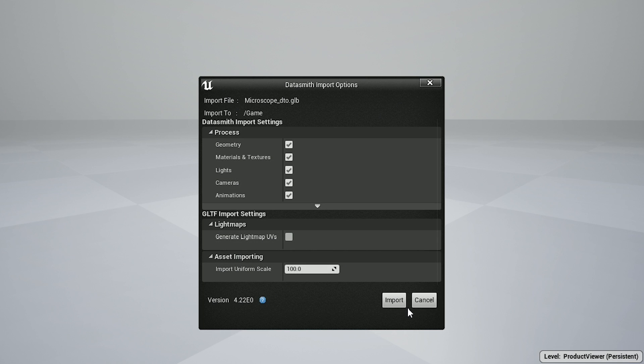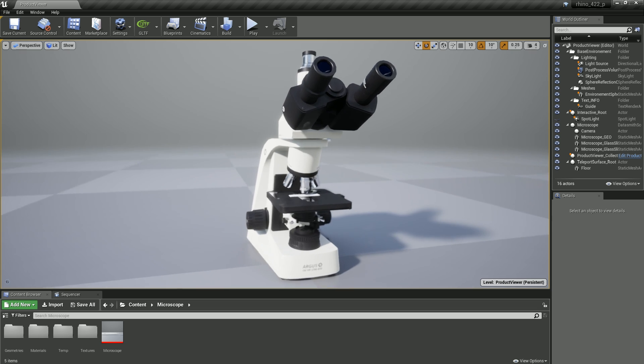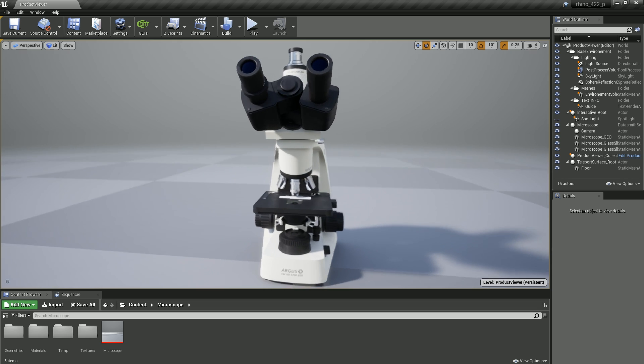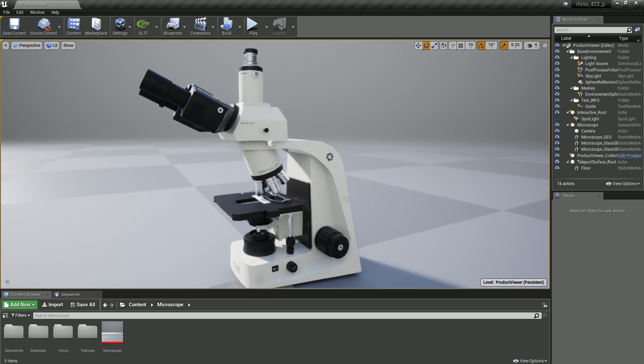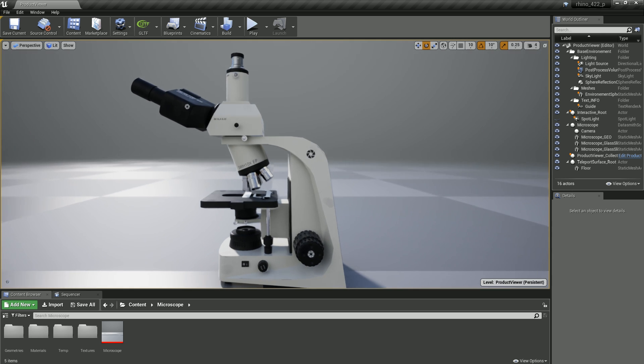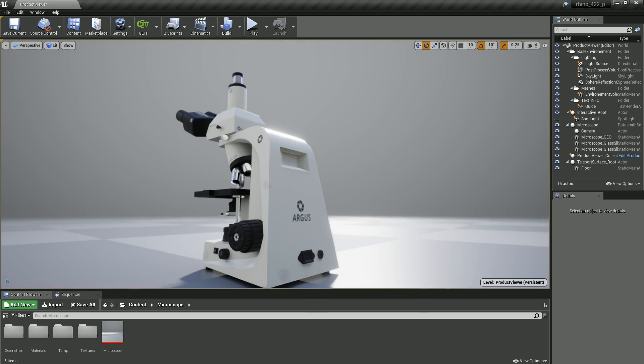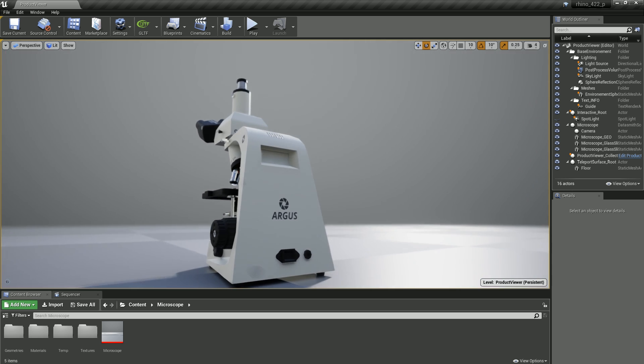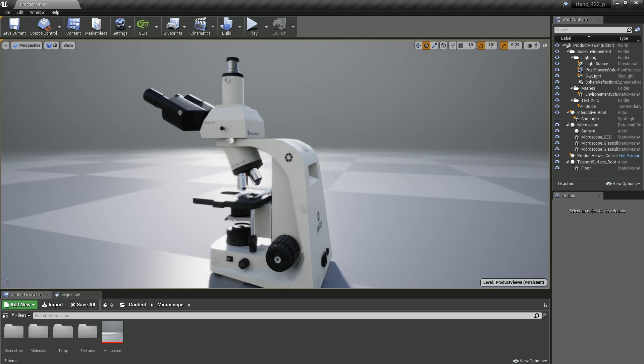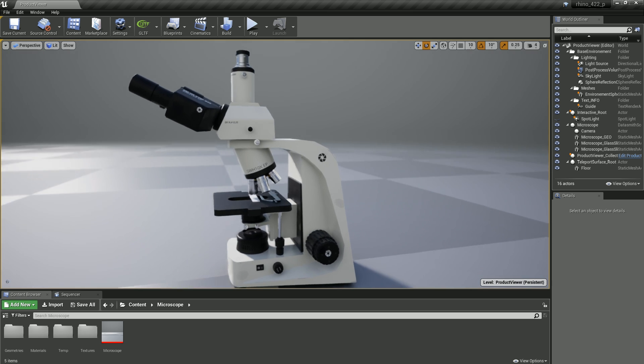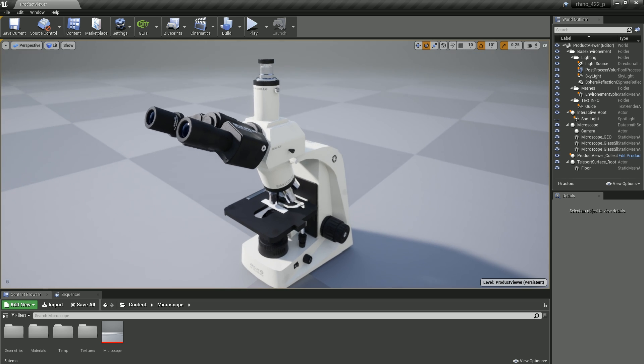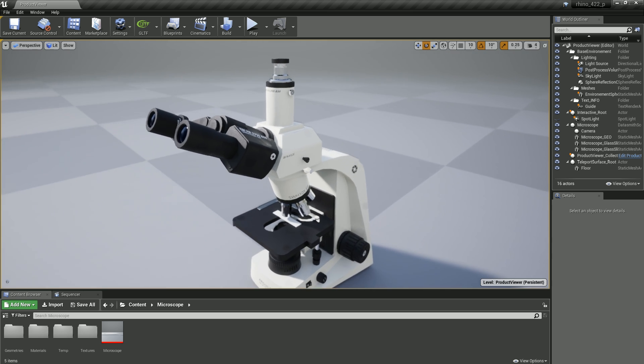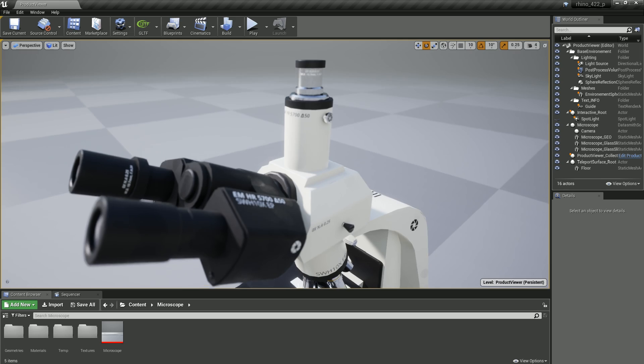The GLTF importer has been rewritten to use the Datasmith interface, which provides a non-destructive reimport workflow and exposes Python bindings. In addition, it now supports GLTF 2.0 with support for object animation, PBR materials, as well as directional, point, and spotlights through the KHR lights punctual extension.